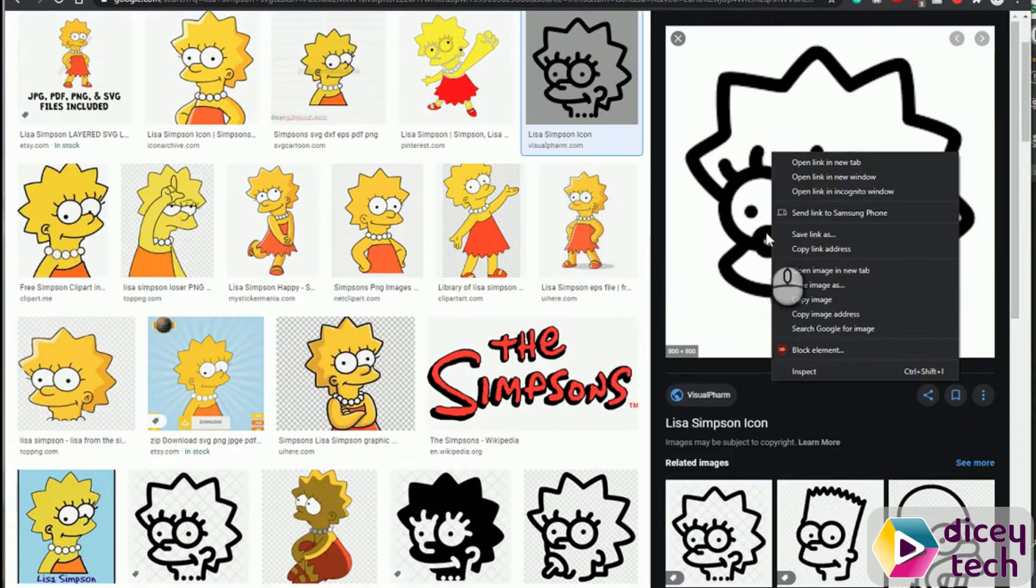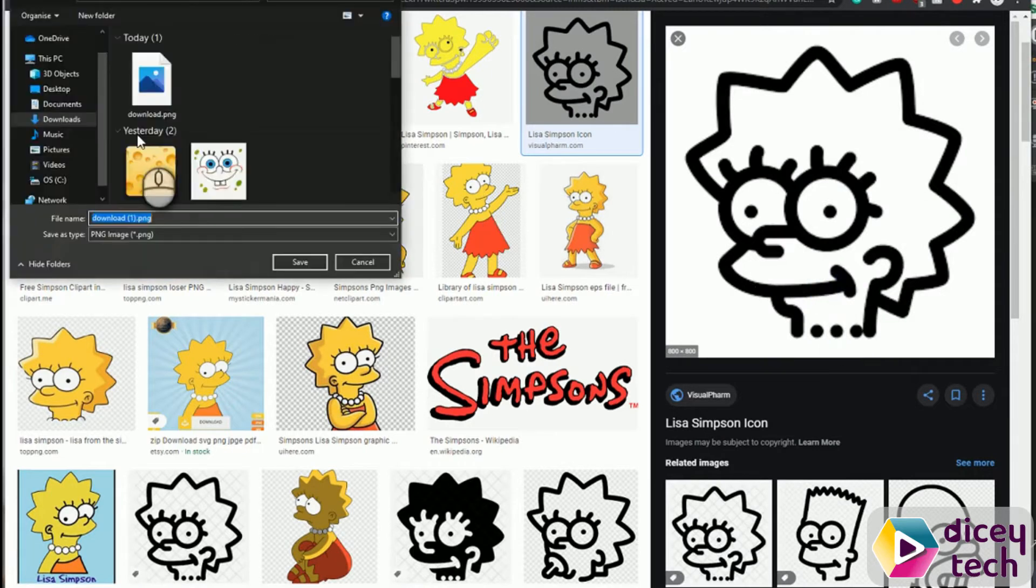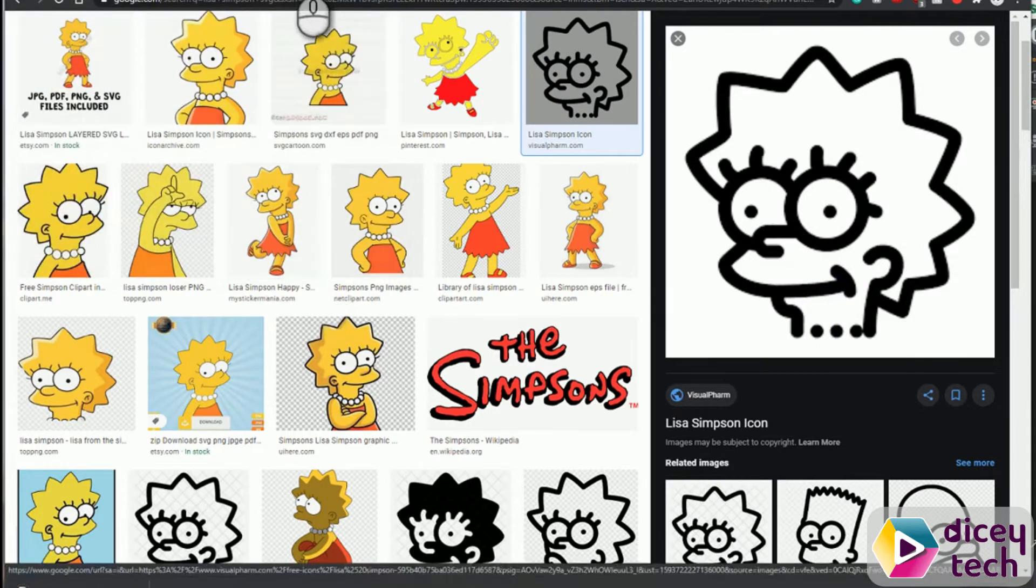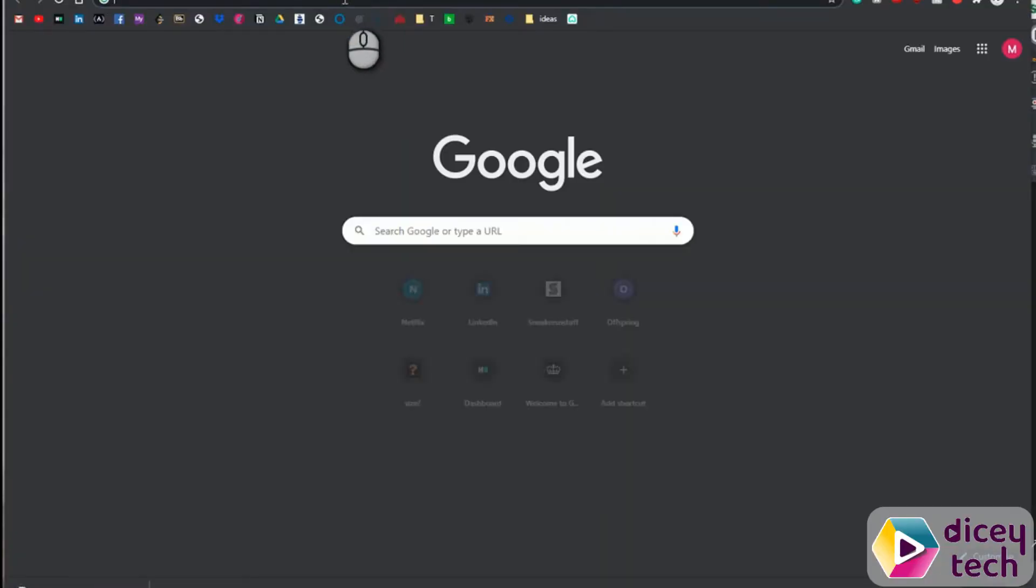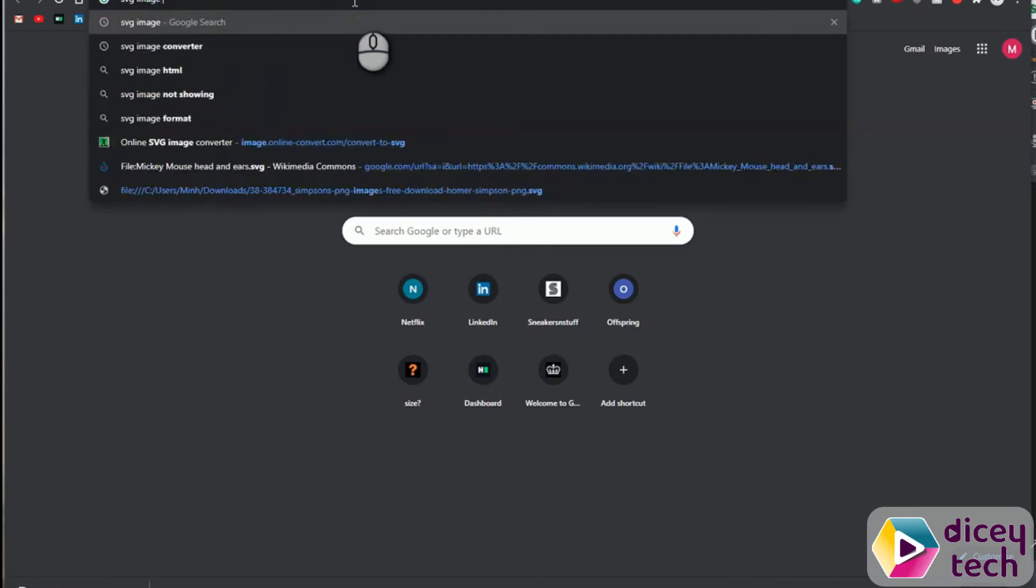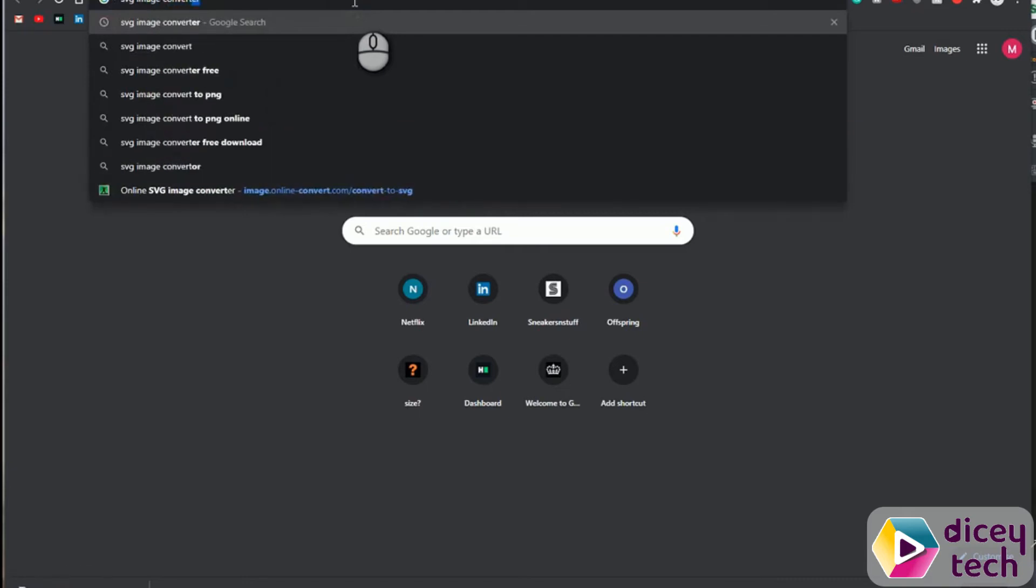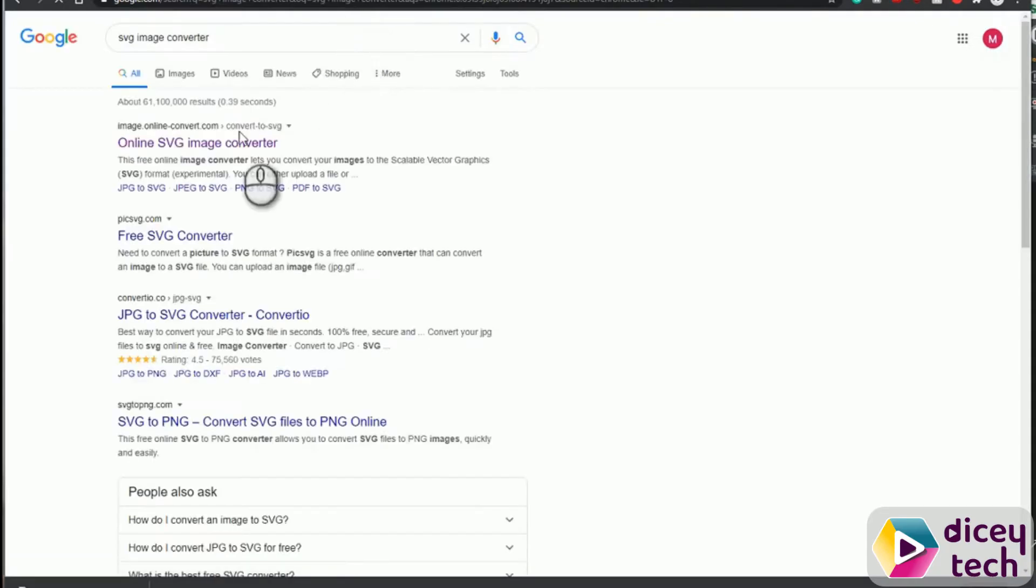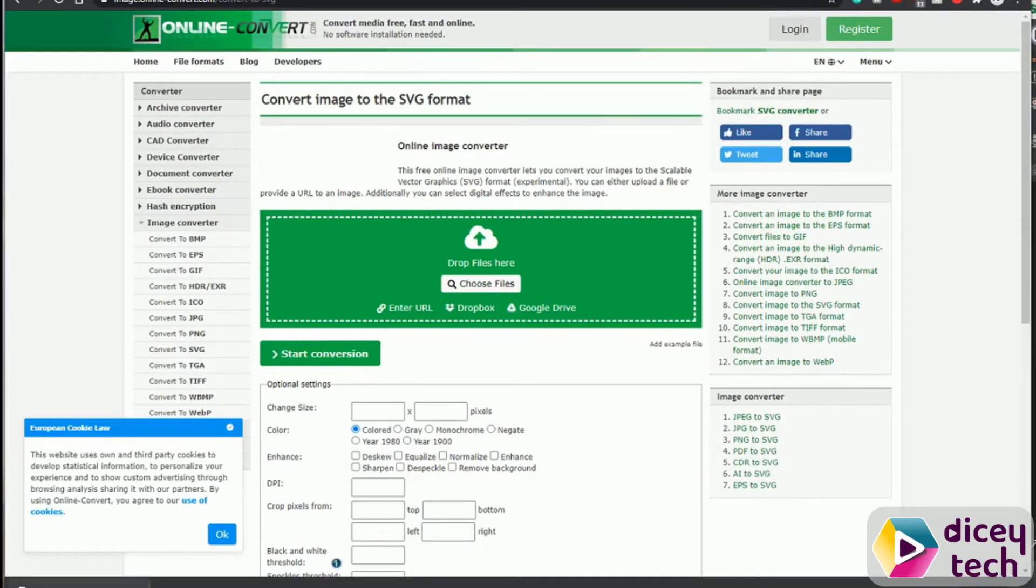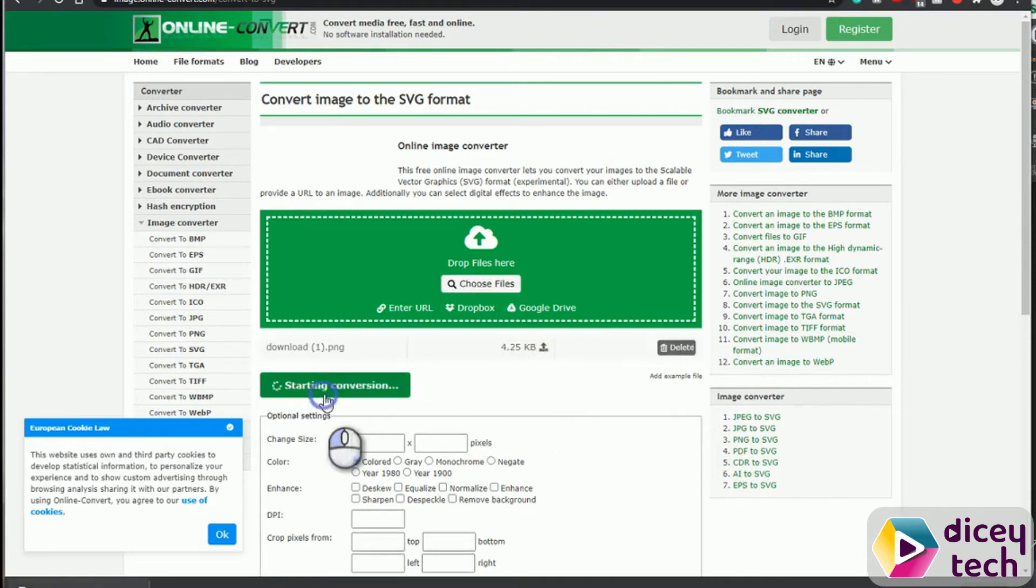Once you've done that, go into Google again and write SVG image converter. Then click on the first link and you want to drag the image that you just downloaded onto here. Once that is done, start conversion, then download.